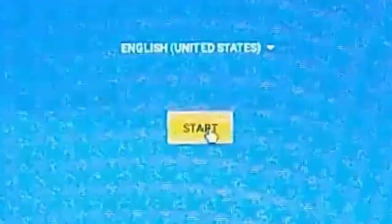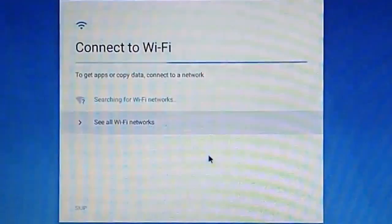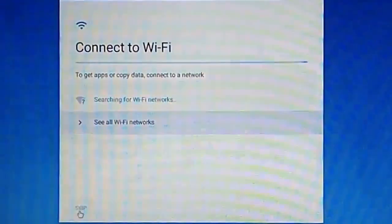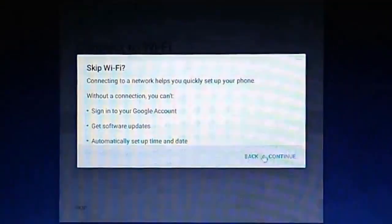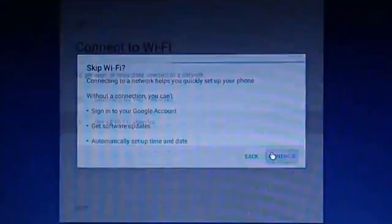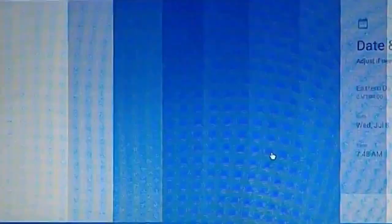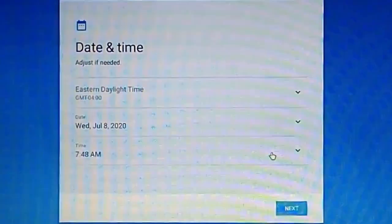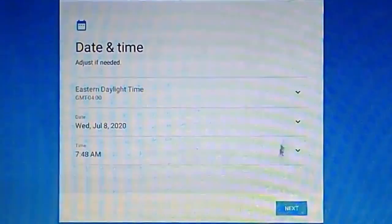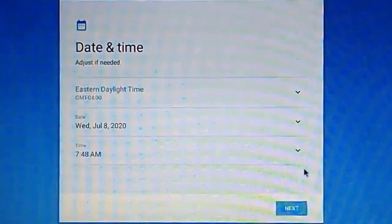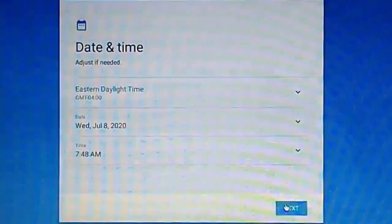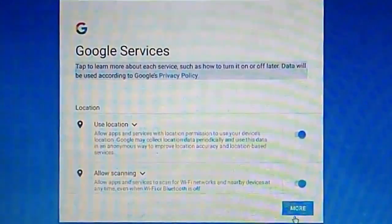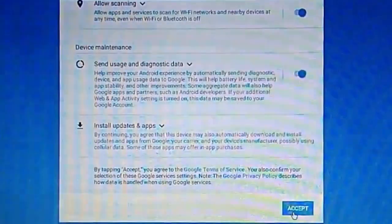You can connect to a Wi-Fi if you want, but I will skip this. Click continue. Here you can set the time and date, or you can do that later even. Click next once it's done. Click more and then click accept.